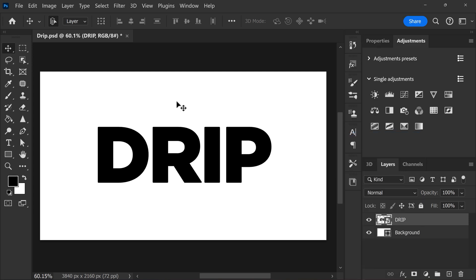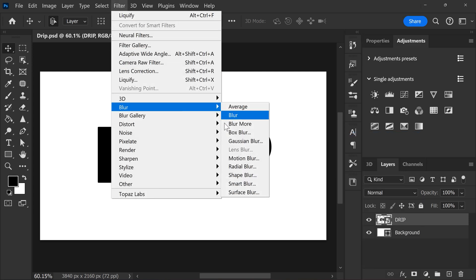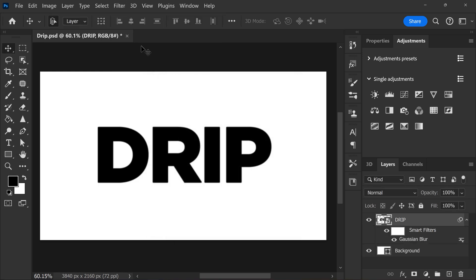Next, go to the filter menu on top and find Gaussian blur. Increase it just a little bit so that the edges will become a little faded.